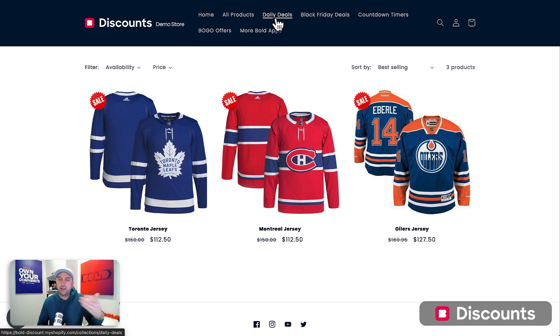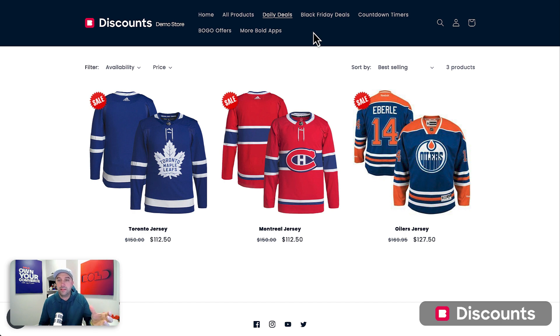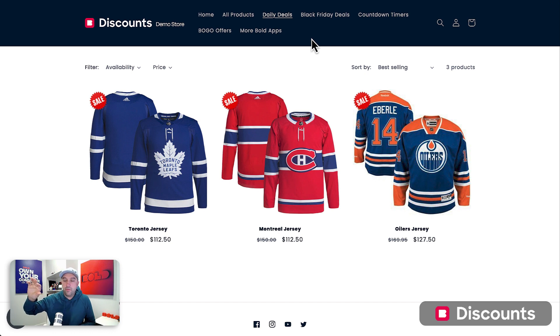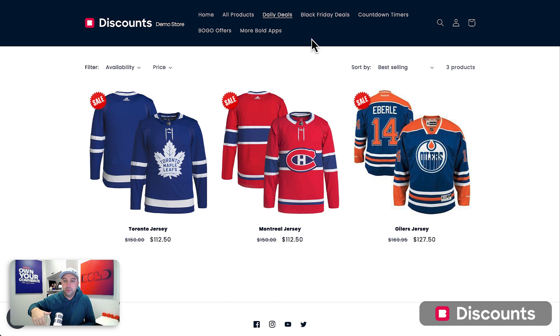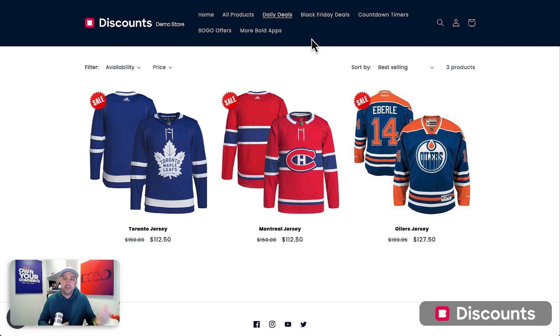Another great way to do it is to have a category in your store just called all items on sale. It's one of the most popular things people look for when they come to a site is they want to see what's on sale. So create a category called on sale or clearout, whatever you want. And then always when you create a sale using Bold Product Discounts, just automatically tag those products and they'll automatically appear and disappear from there when they're on sale and not on sale.